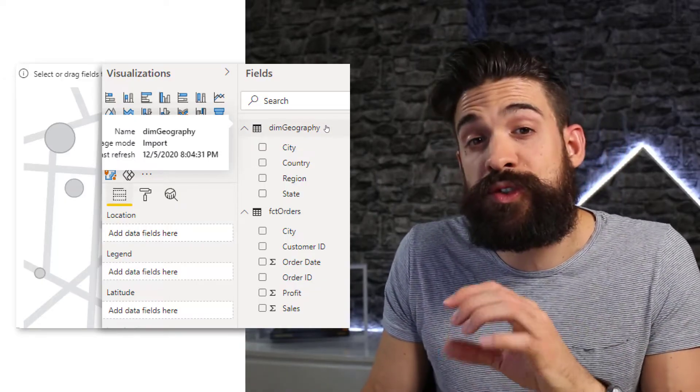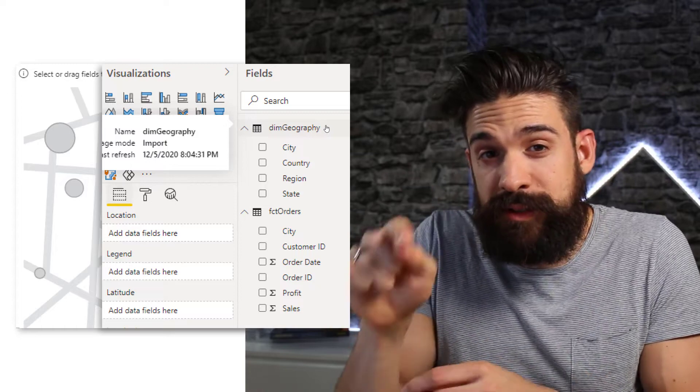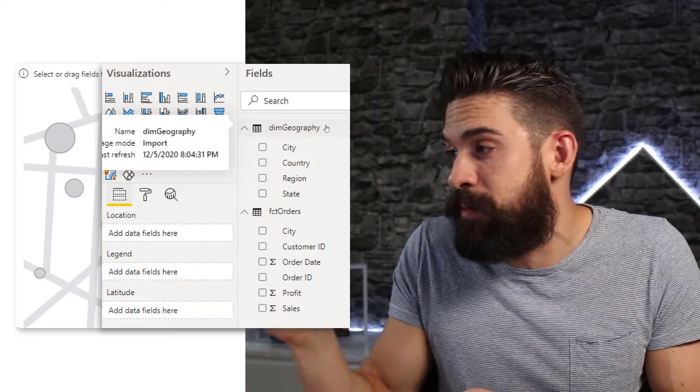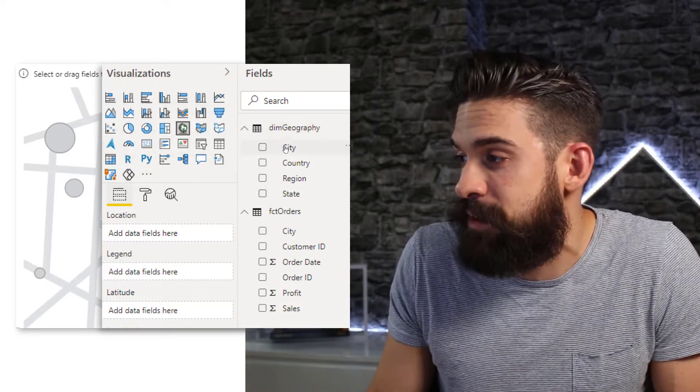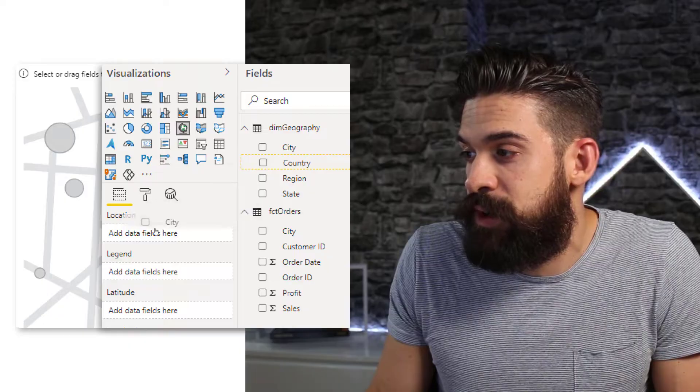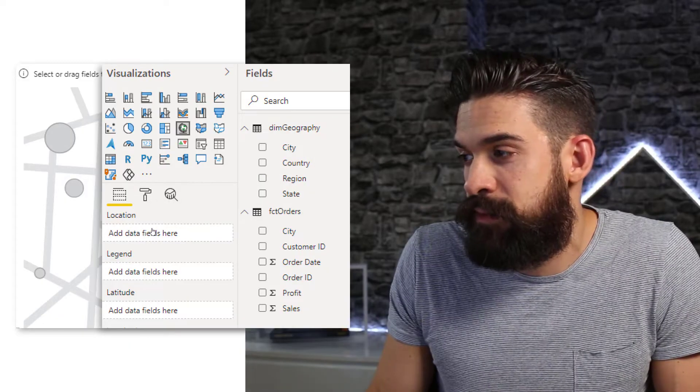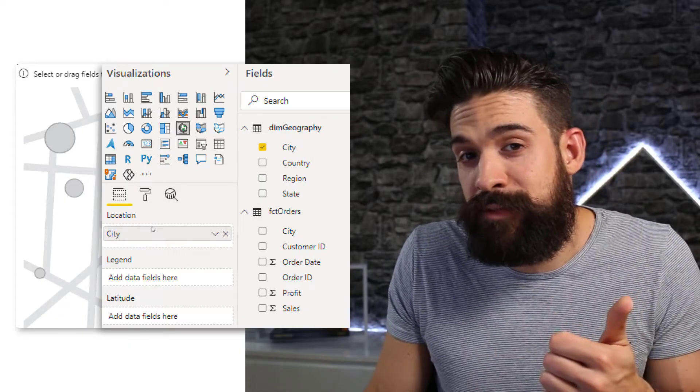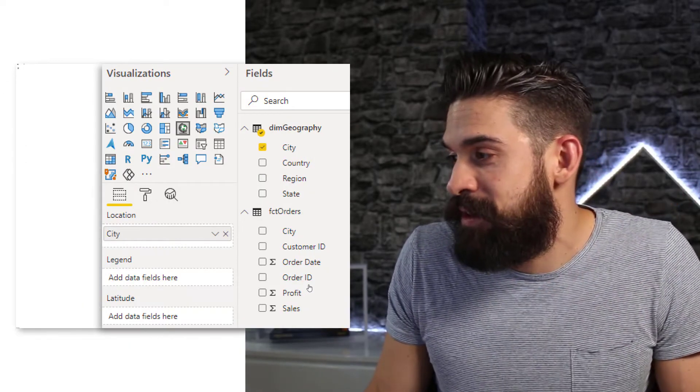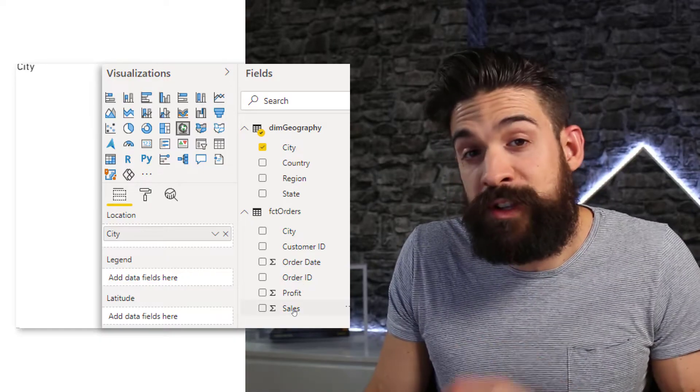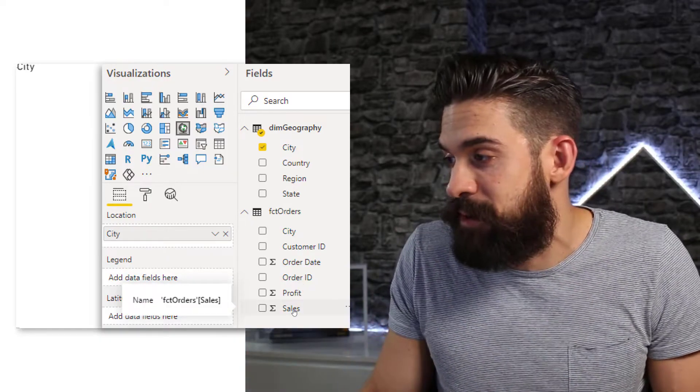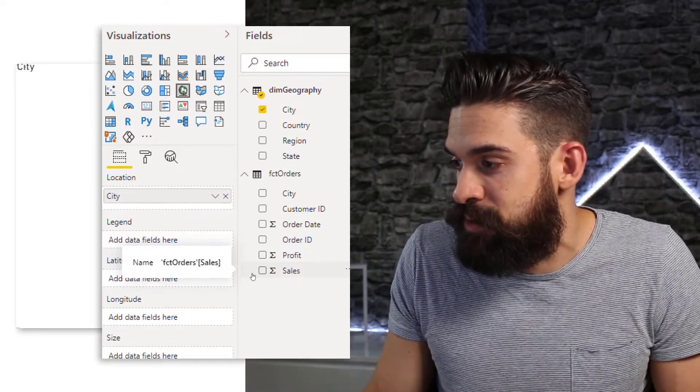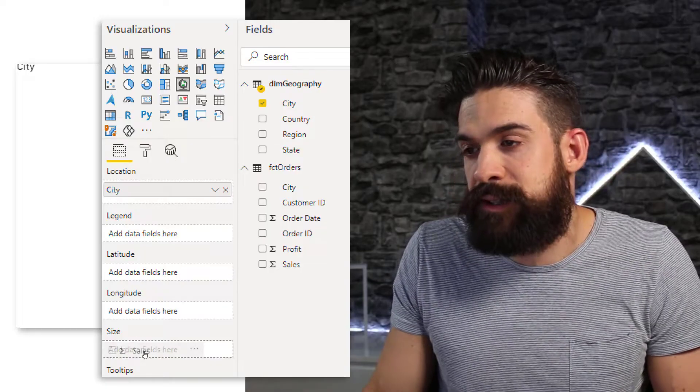So I want to show the sales amount as bubbles on a map by city. So I'm going to take city and I'm just going to drag it onto the location. Step one. Step two is I'm going to take sales, which is going to determine the size of my bubbles. So let's drag it onto size.